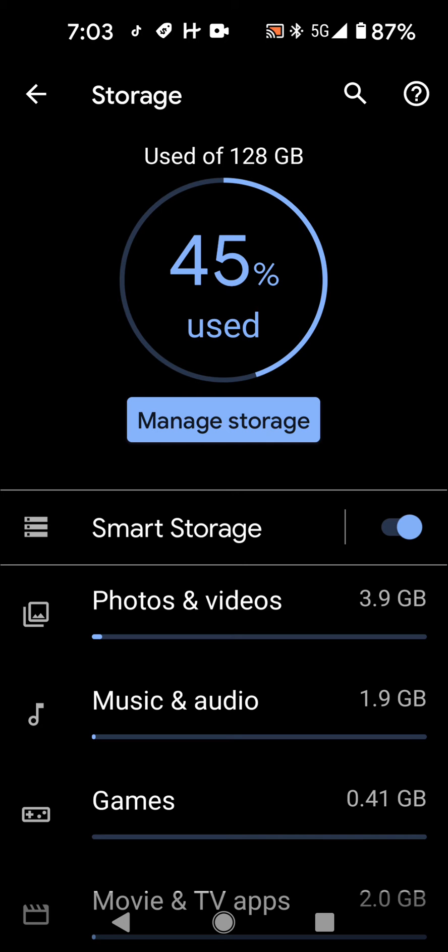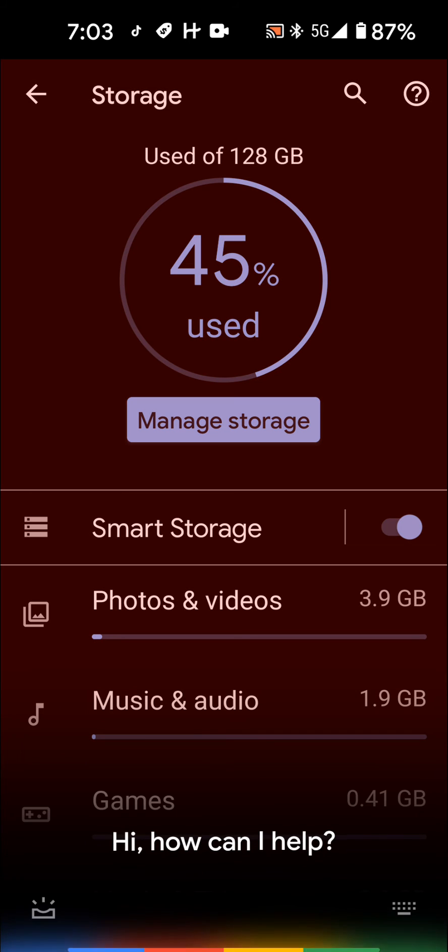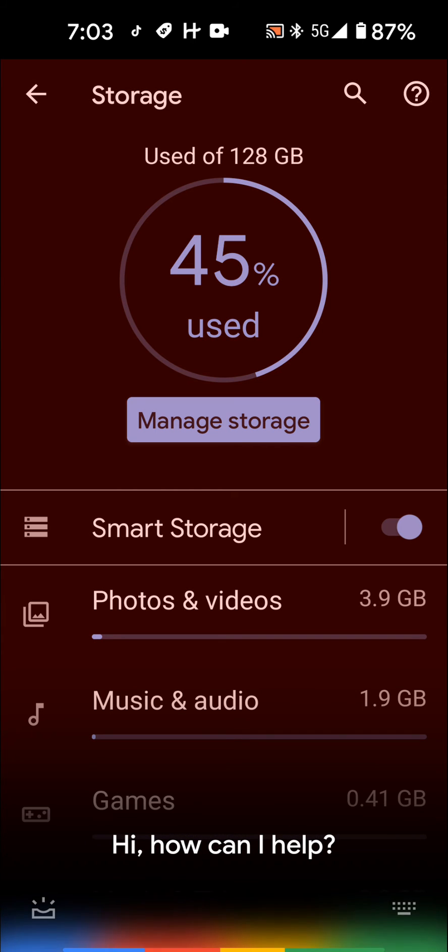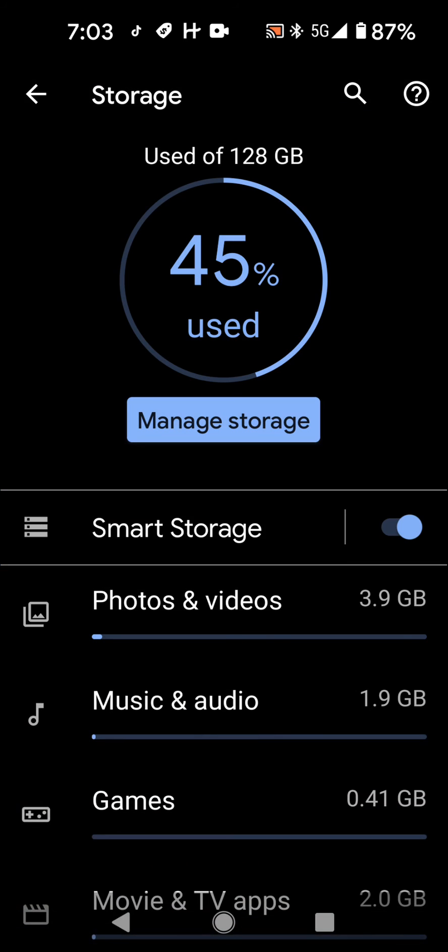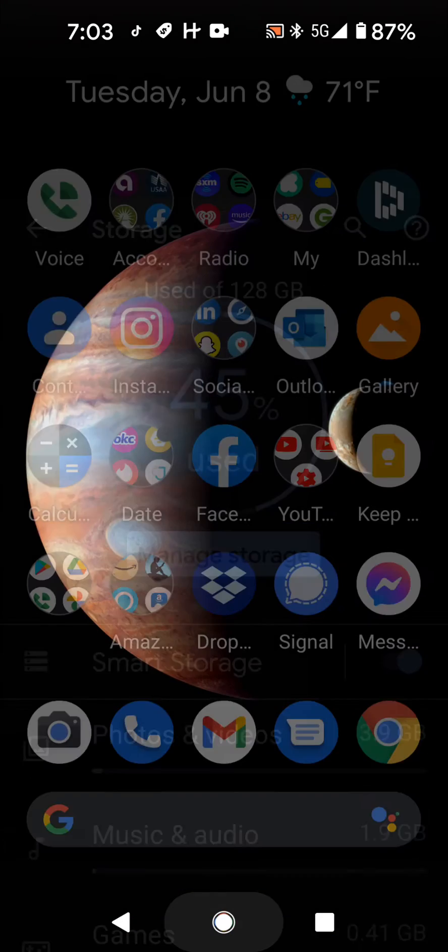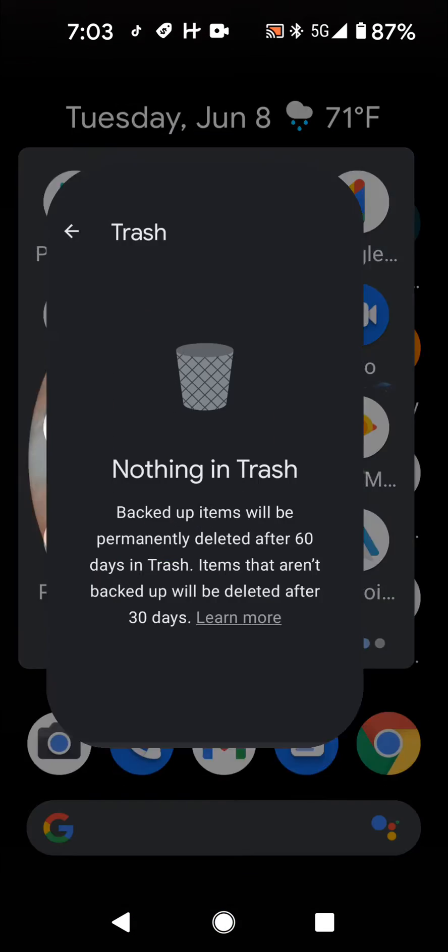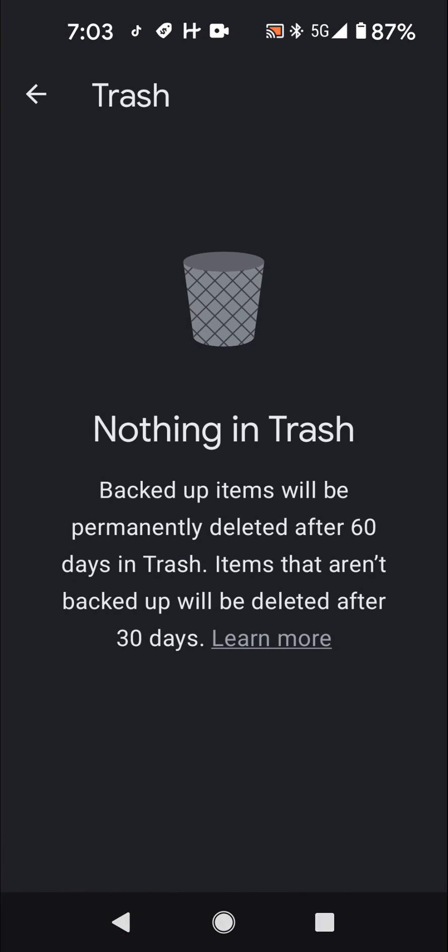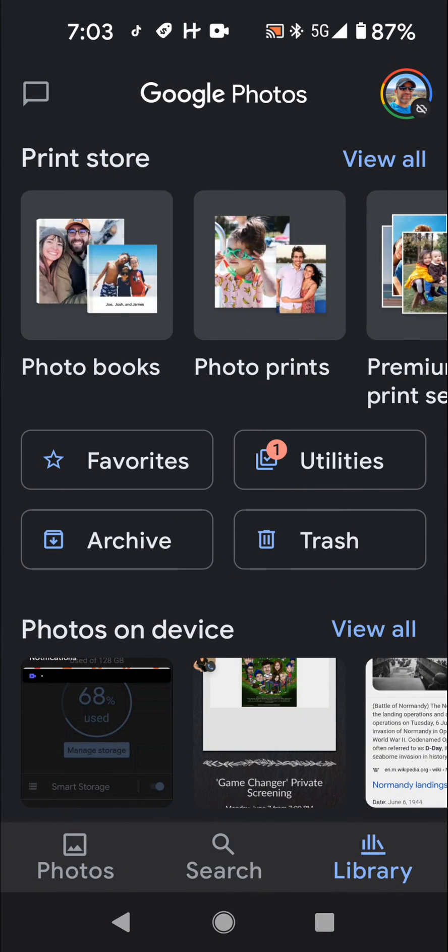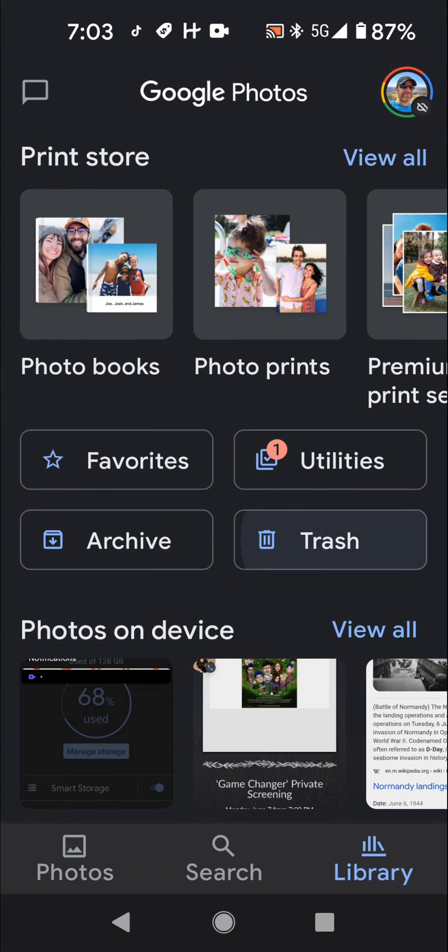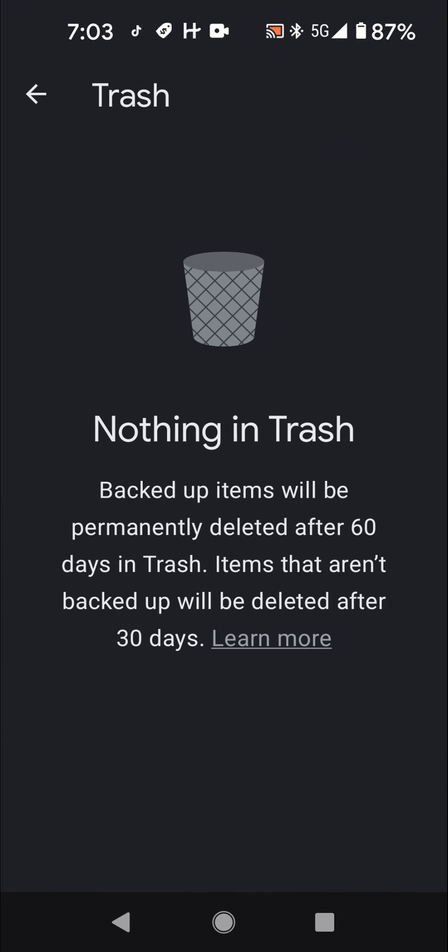So if you're trying to figure out how to make more space on your phone, especially if you have a Google Pixel phone, come here and then you go into your photos and then you go into library trash and then empty your trash and you should be good to go.